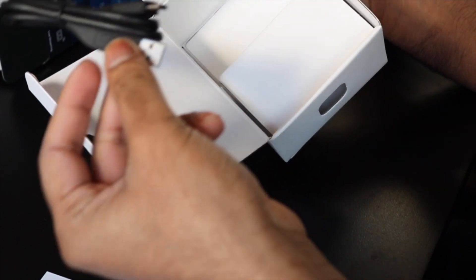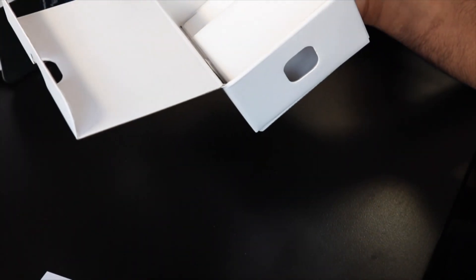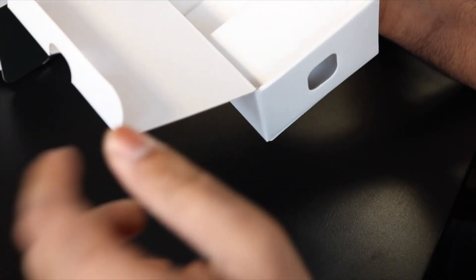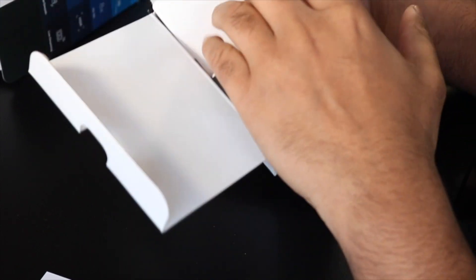You have mount stickers, battery, and charging wires, which is USB that charges your GoPro much faster than the micro USB. That is pretty much it.